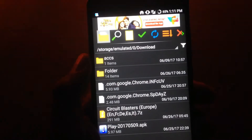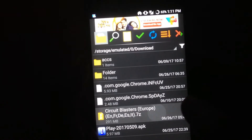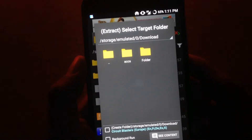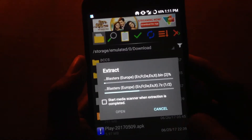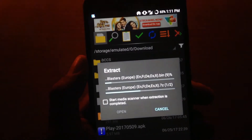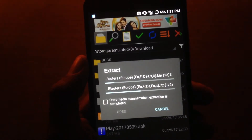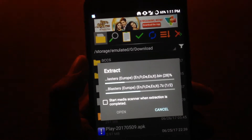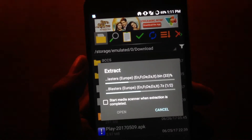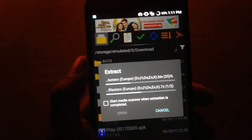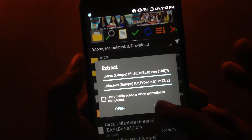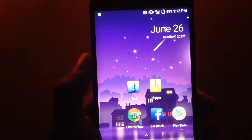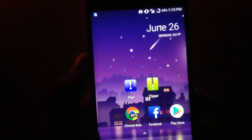You can now extract that ROM in the 7-Zipper app — select the file and extract it to any folder you choose. Once you have successfully extracted it, move on to the Play app.